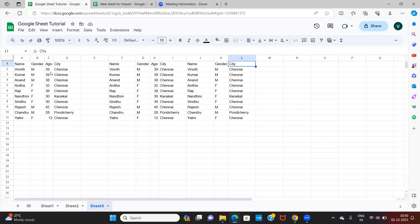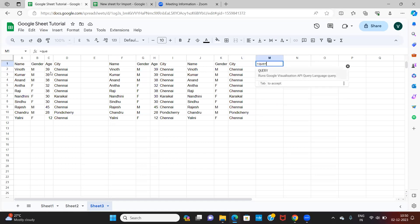The third part covers applying a filter: I need specific columns but only specific rows — for example, I want name, gender, and city, but in gender I only want to copy rows where gender is male or female. Let's see how to do that using the same QUERY formula.